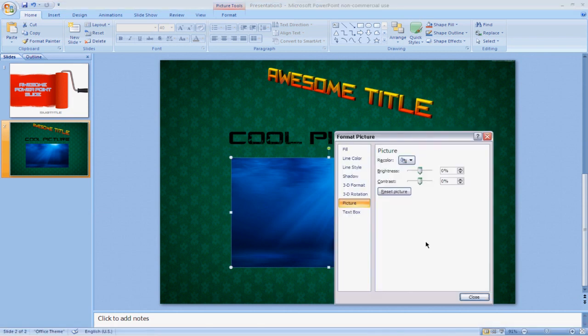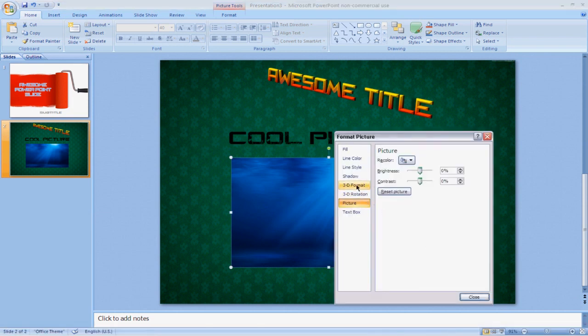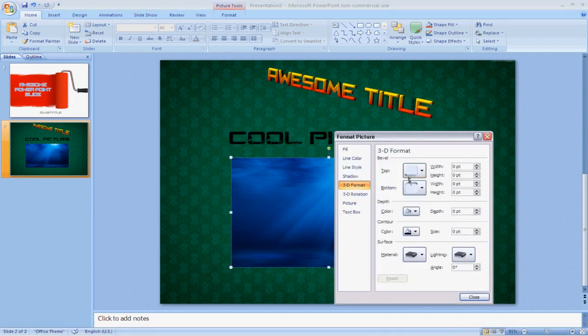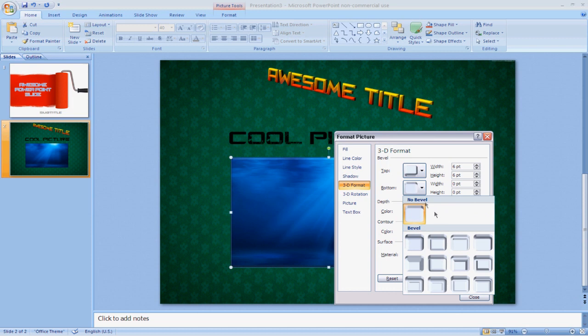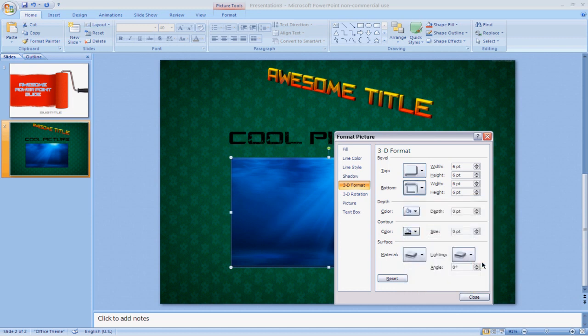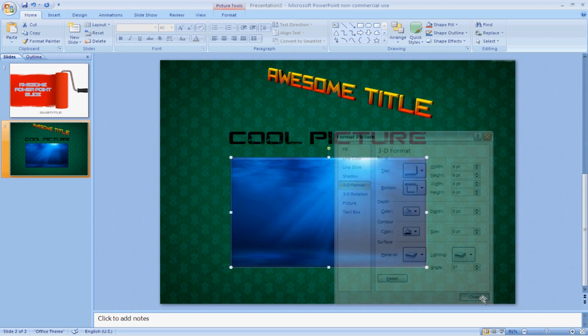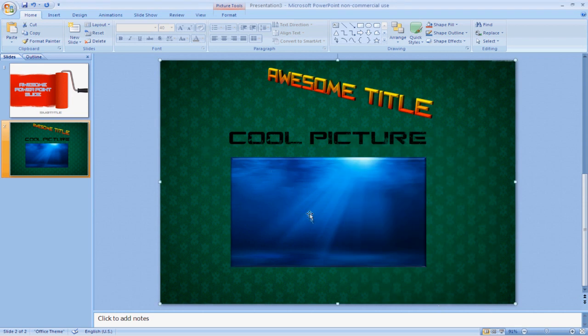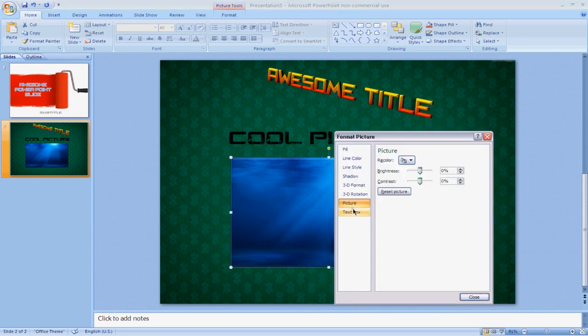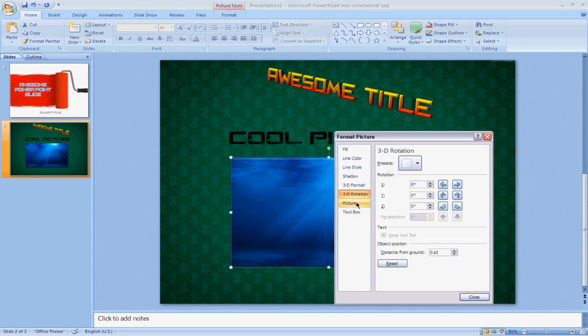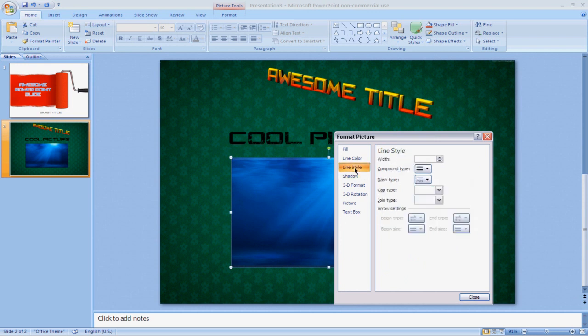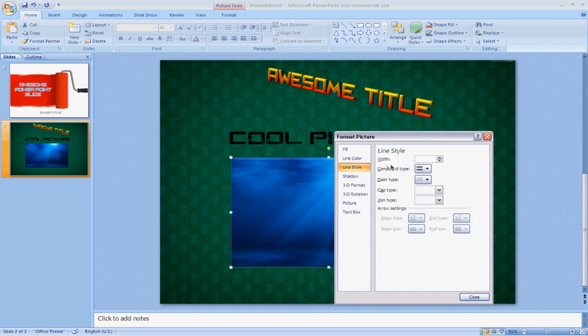And then maybe right-click on it, hit Format Picture, and maybe add a 3D to it just like that. Add a bottom to it. See, it has this cool little 3D effect that looks really nice.